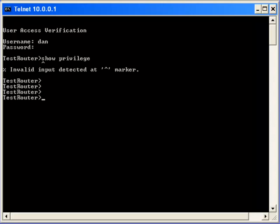Notice that the users now have the privilege level that was assigned for them in the local database. The reason why Dan is unable to run the show privilege level command is that it is a level 1 command, and Dan does not have access to it.